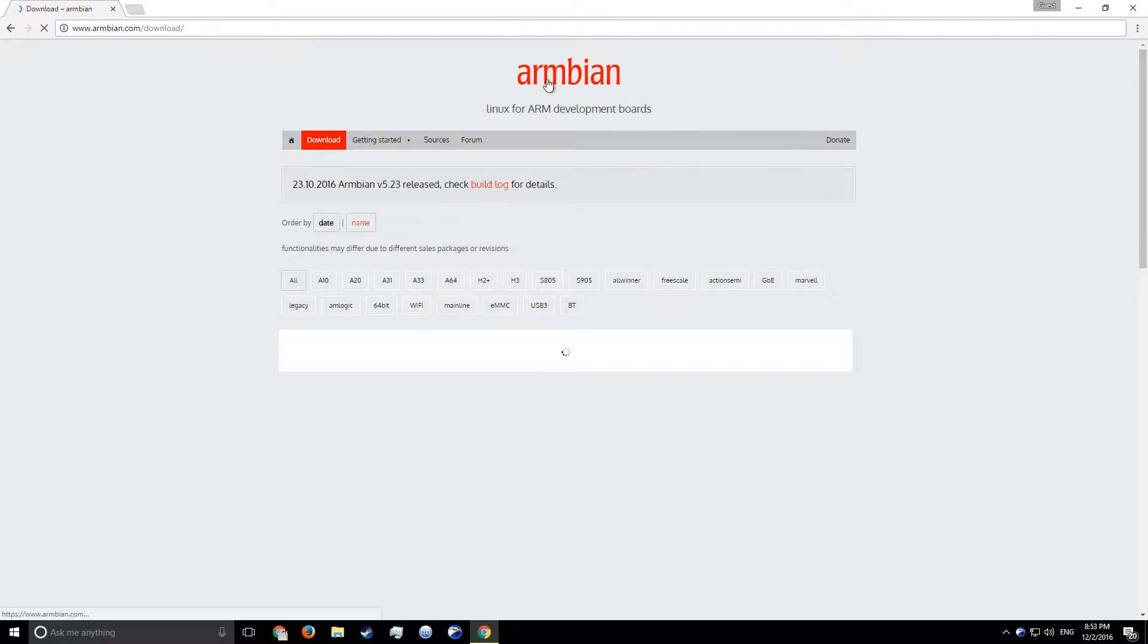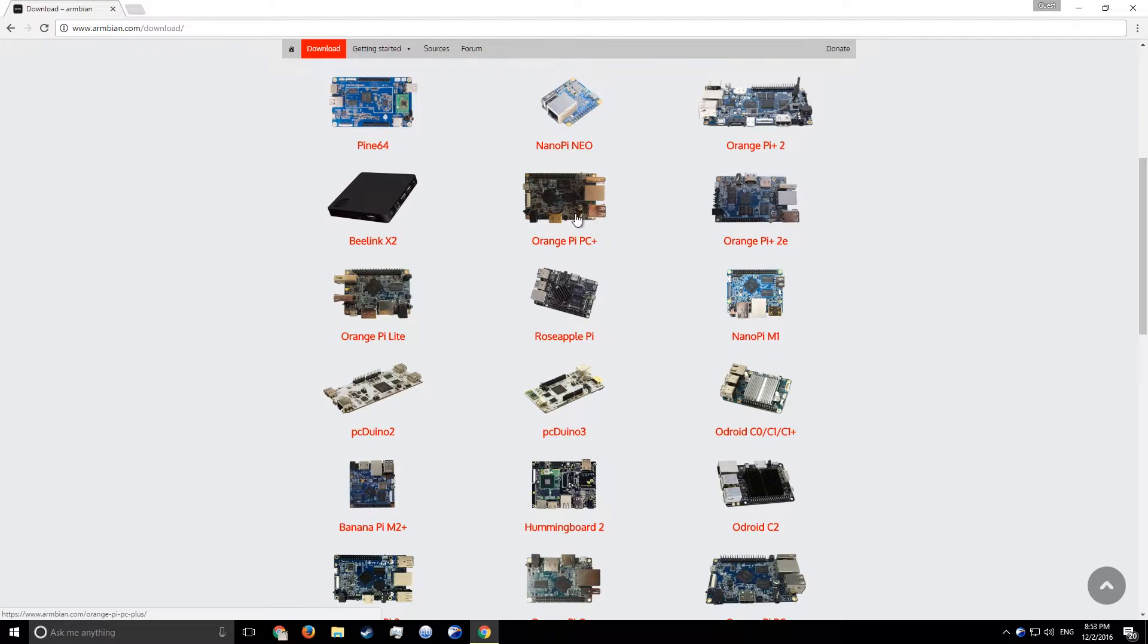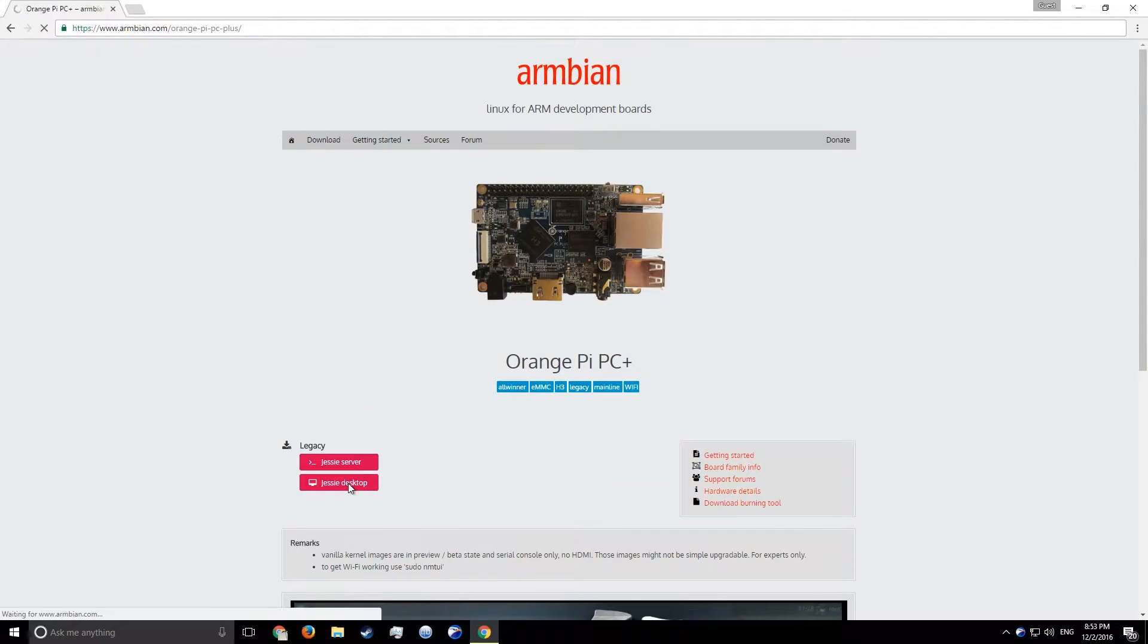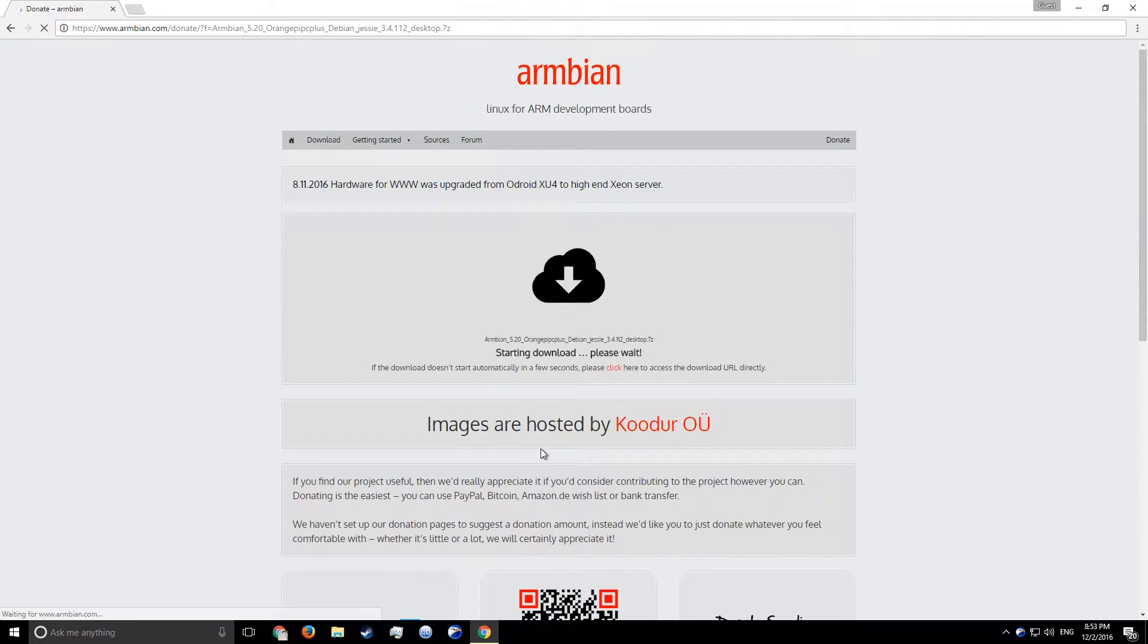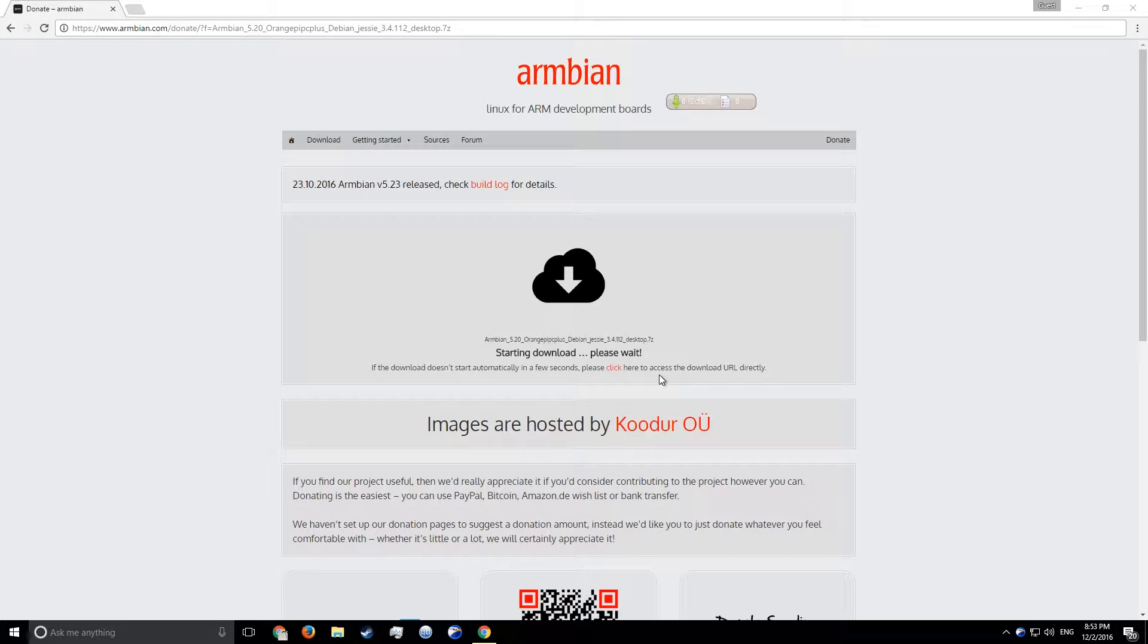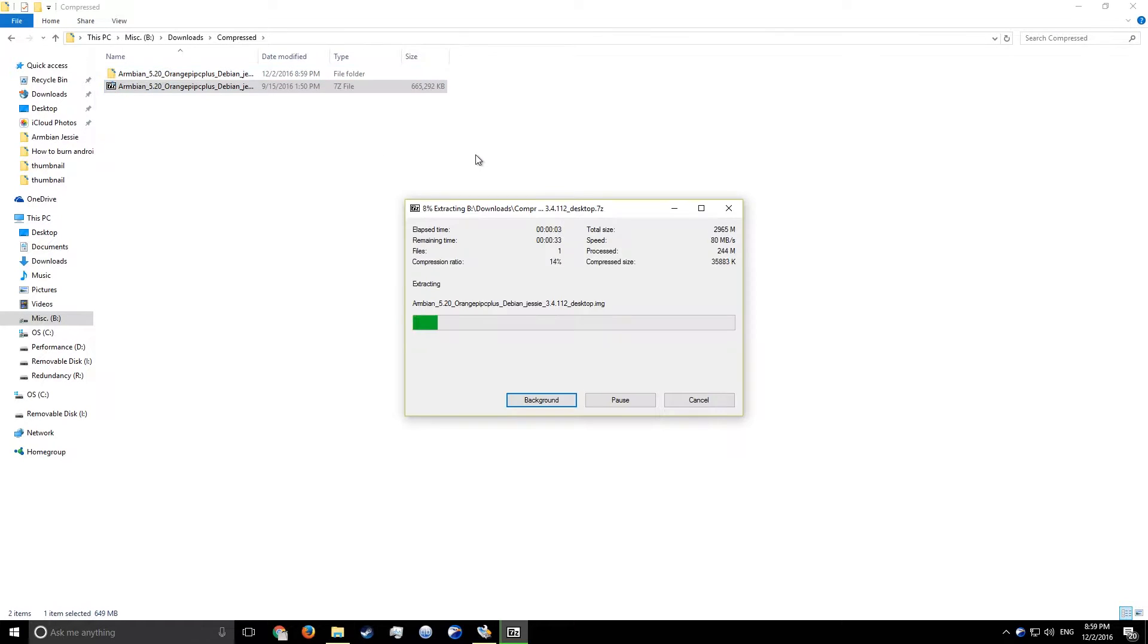Let's kick things off by downloading the latest Armbian image. You can either use a server image or the desktop one. For this video I'll be using the desktop one, but either one of them will work just fine. The link to everything mentioned in this video will be in the description. After downloading the image, extract it.